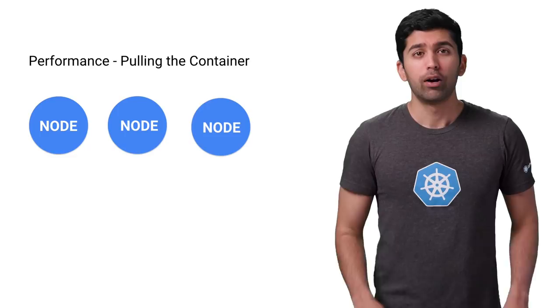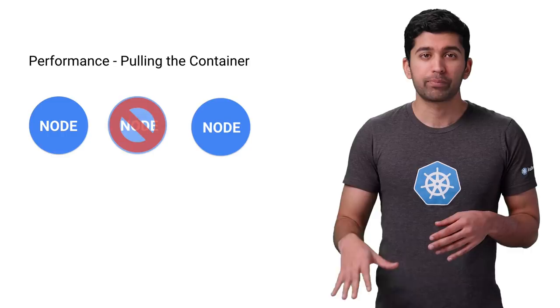Now comes the most important performance metric: pulling the container. While you might not care about the time it takes to build and push the container, you should really care about the time it takes to pull the container. For example, let's say you have a three-node cluster and one of the nodes crashes. If you're using a managed system like Google Kubernetes Engine, the system will automatically spin up a new node to take its place.